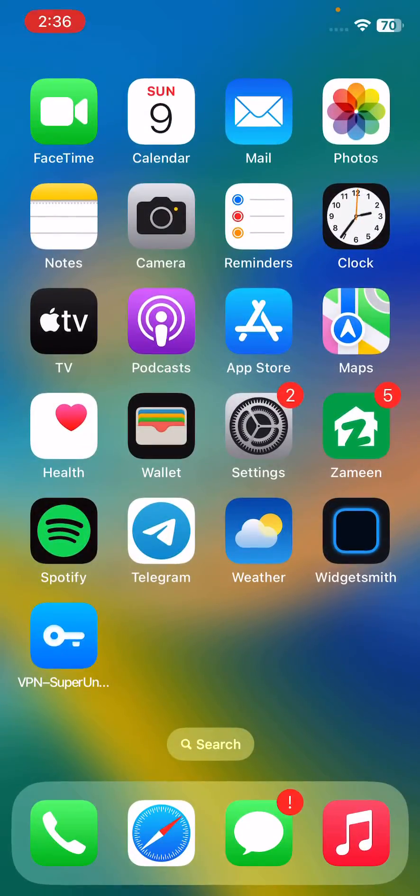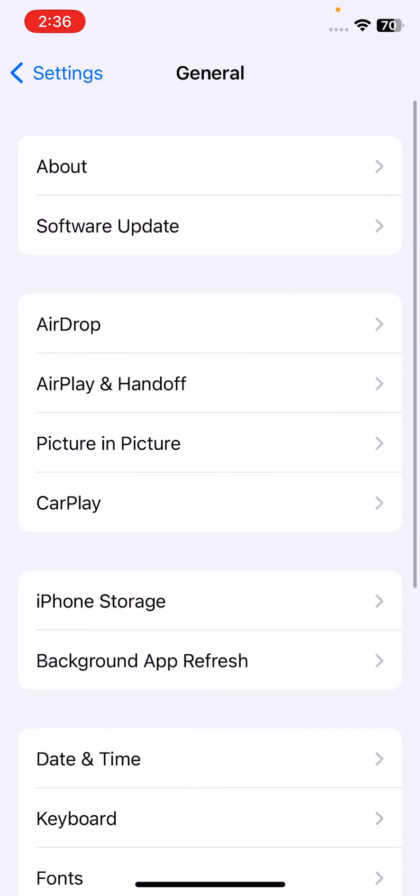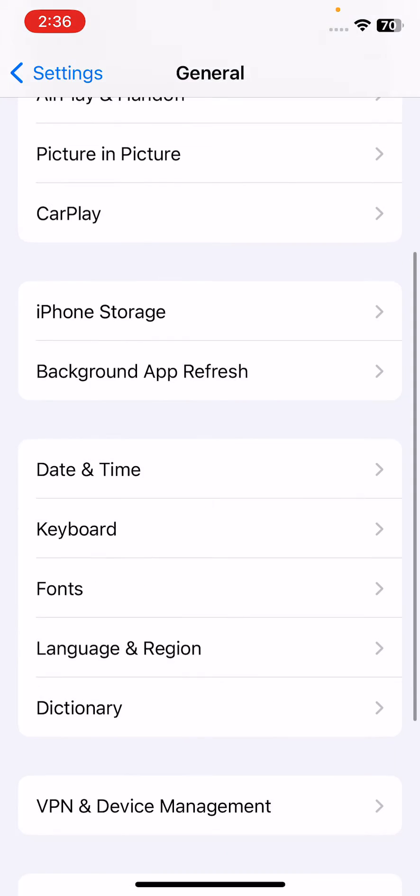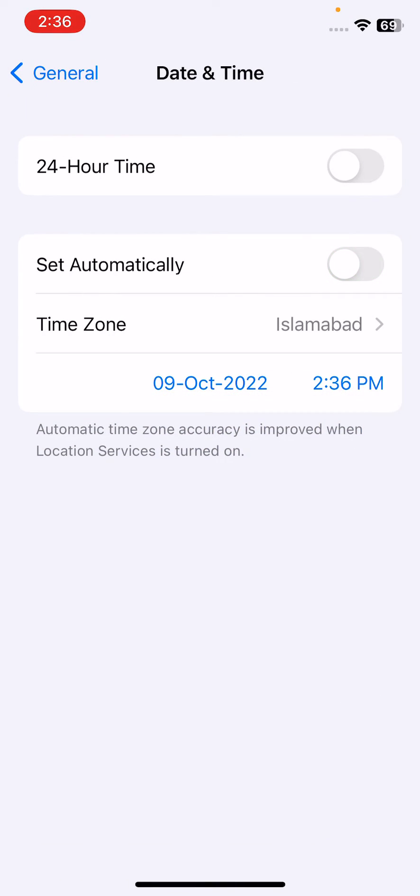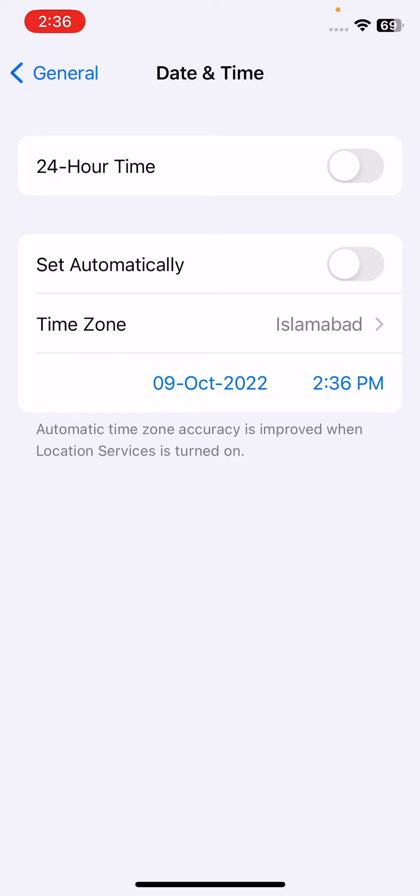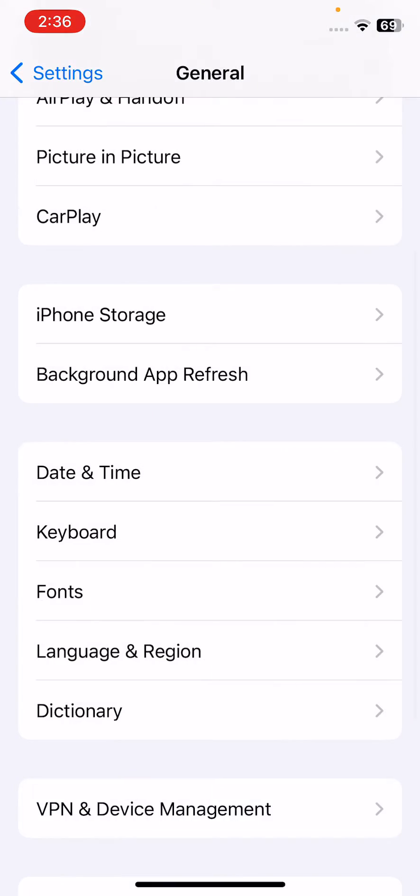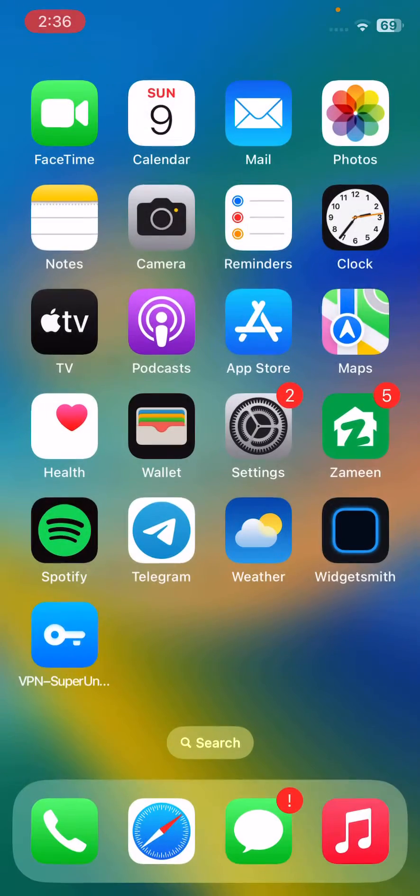The next solution is to set the correct date and time. Check your date and time. If you have incorrect date and time, it will cause issues. Correct your date and time and then set it to automatic.